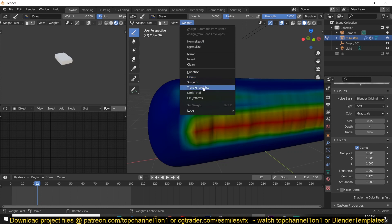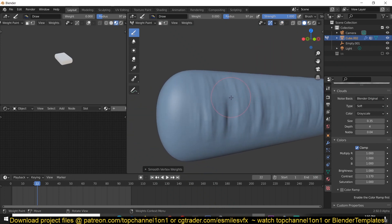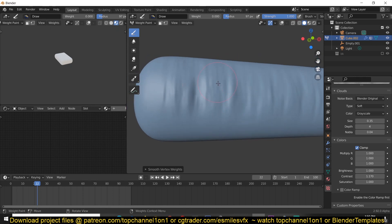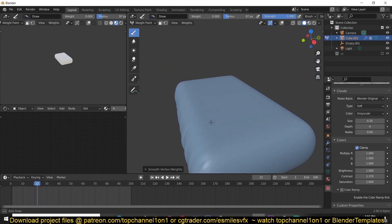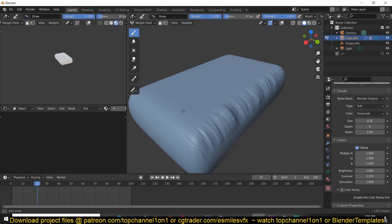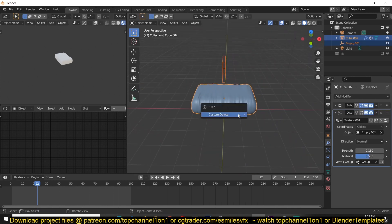We can see we have some sharp edges and sharp areas - that's because our weight paint has some sharp areas as well. You can go to Weights and then Smooth Weights to get rid of those sharp areas. You can smooth them and get rid of those sharp wrinkle areas. You can also paint on to the other side to get some wrinkles there as well.